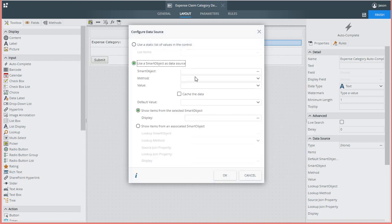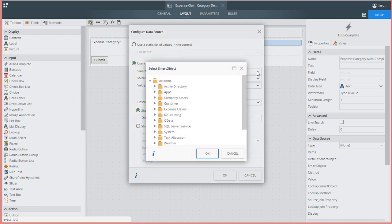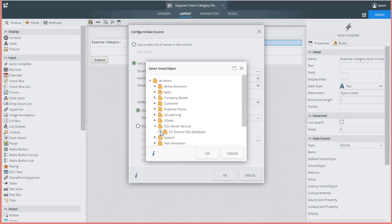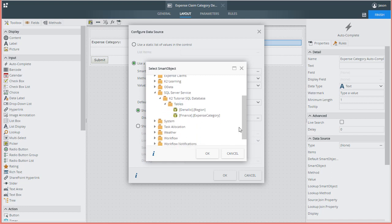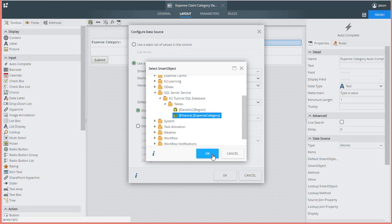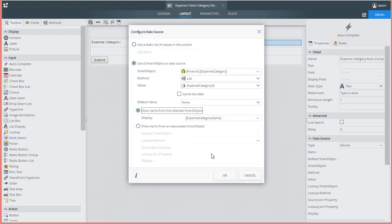I'll select the smart object from the window that appears for this property. The expense claim category smart object is currently under the SQL Server Service category as it lives in a demonstration database we have available. You will more than likely have this set up in a more meaningful way in your own environment. I'll set that and click OK.